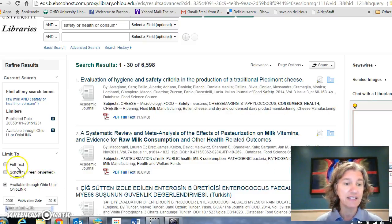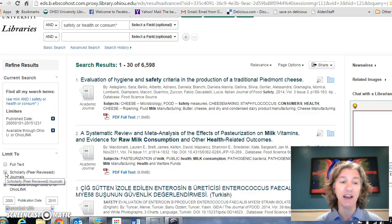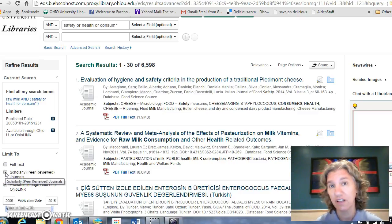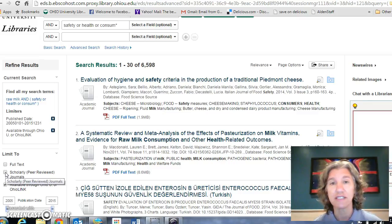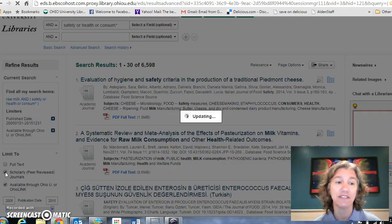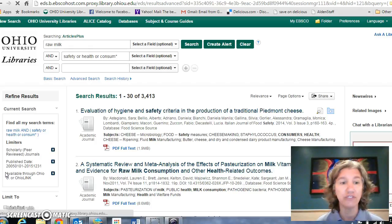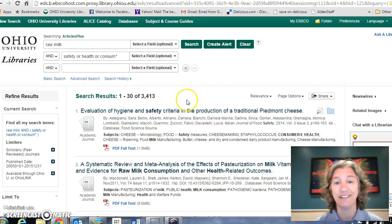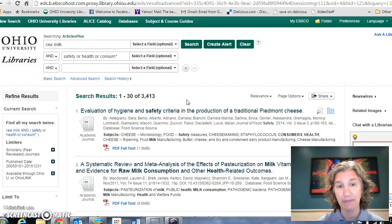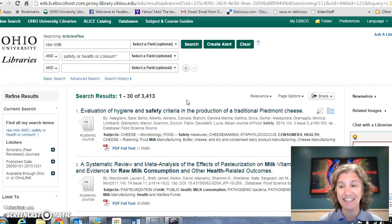And then lastly, I'm going to say I must have scholarly — I want it to be an academic source, a source that is credentialed for scholars. And that throws out another half of them. So now I have 3,413 results.